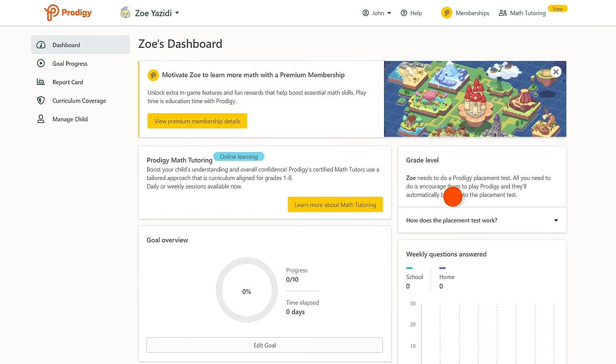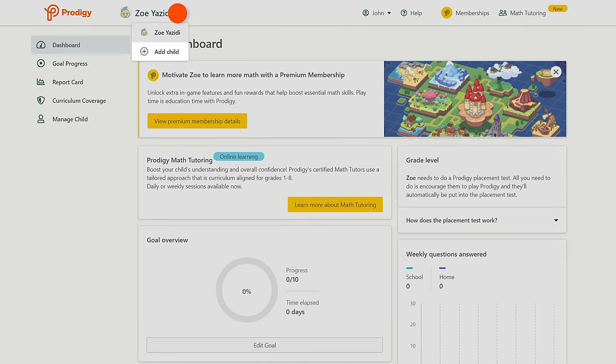If you need to add more than one child, you can do so from your dashboard by clicking on your child's name, then selecting add child.